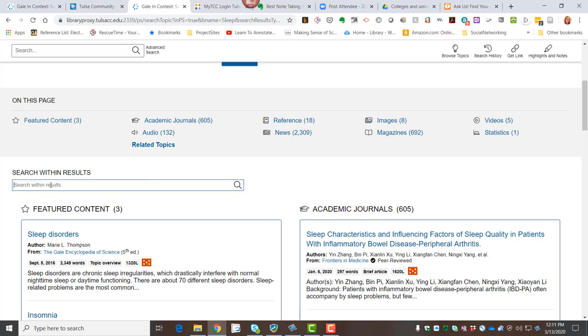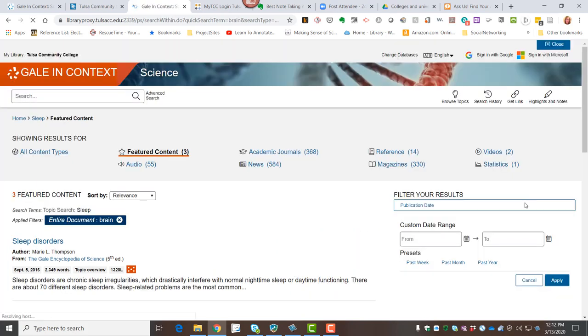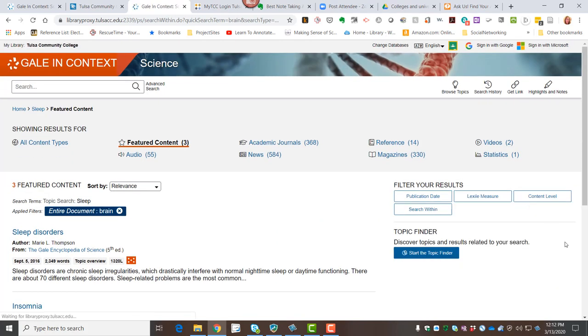All of these are going to have a search within button or box. So I'm going to go ahead and I'm actually going to type brain because I'm not interested in everything there is to know about sleep. I'm specifically looking for information that talks about sleep and how it impacts the brain. So when I do this, it's going to kick out everything that does not talk specifically about the brain in that it, now this is an algorithm of course, and it's looking for the word brain in all of the content that was originally listed.